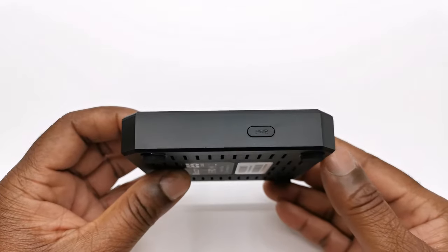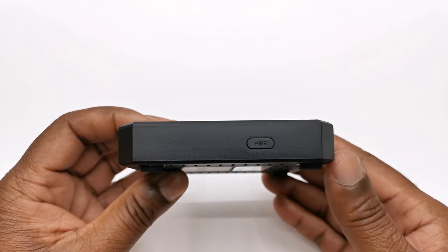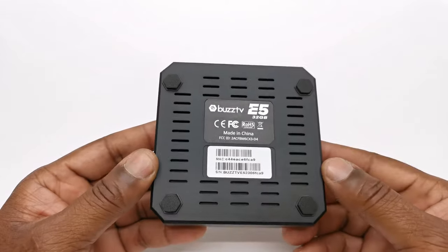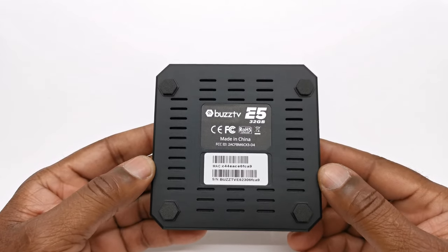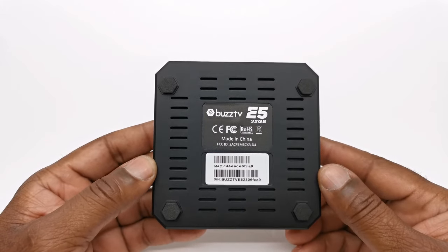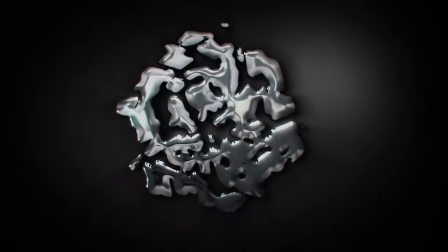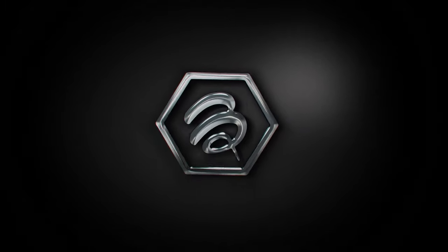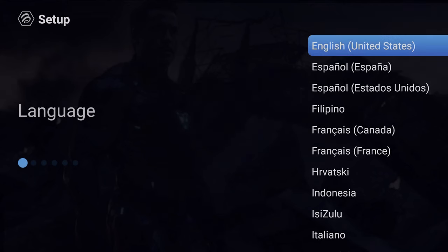To the opposite side it has a power button. At the front it has an LED power light, and below the box it has four anti-skate rubber feet and lots of ventilation holes. So upon startup for the first time you will be greeted with the Buzz TV animation for a few seconds, then you will have to complete the first startup wizard.